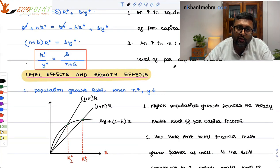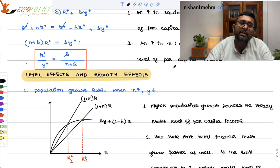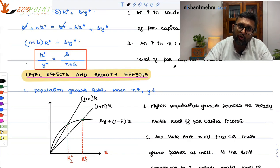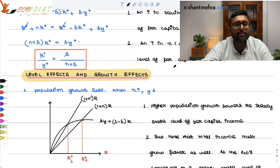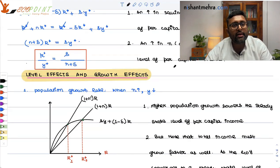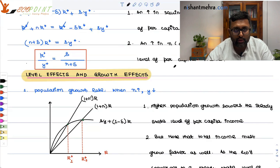Growth effects are those which change the rate of growth. Level effects are those where growth stays constant but the level of the variable has gone up or down. Let's take the example of the population growth rate.